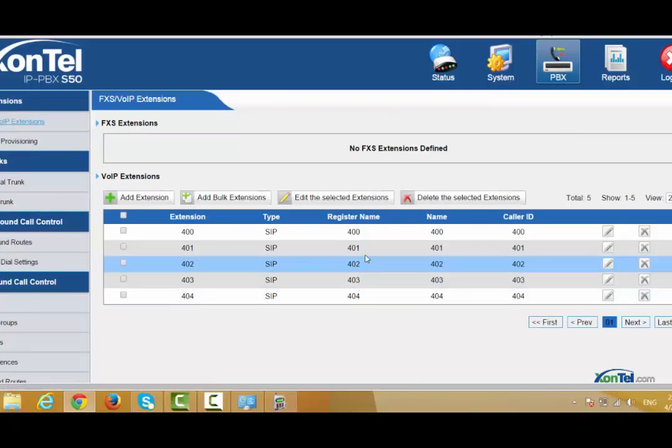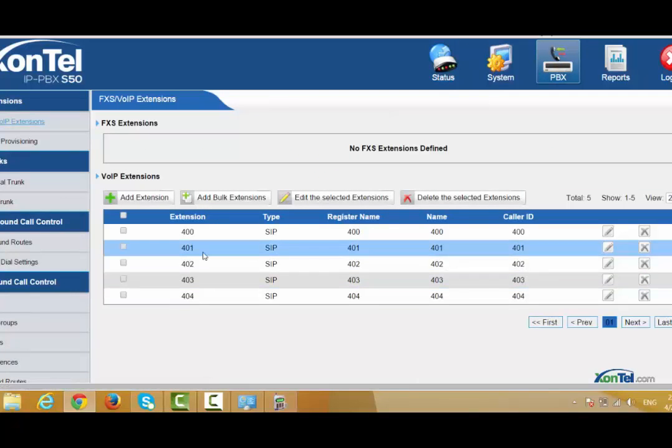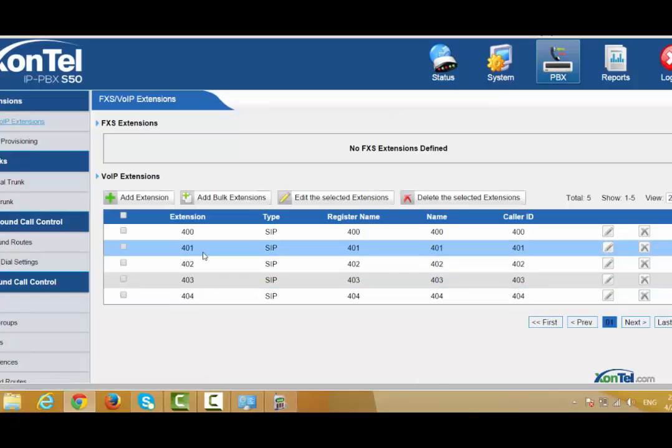If you register another extension — for example, 401 — you can call between both extensions normally with no problem.